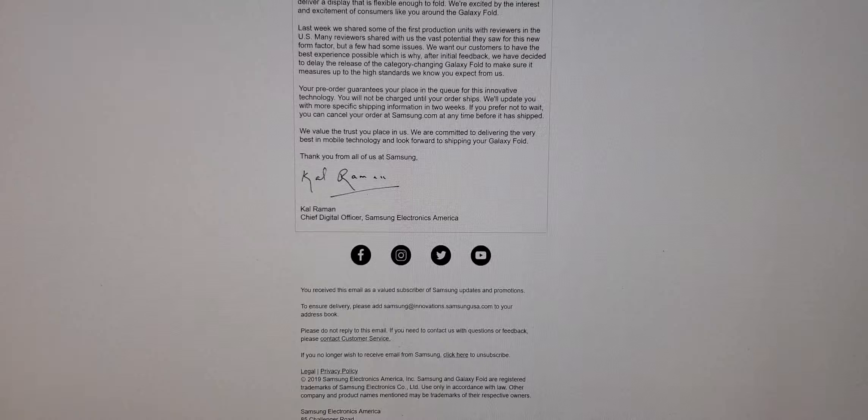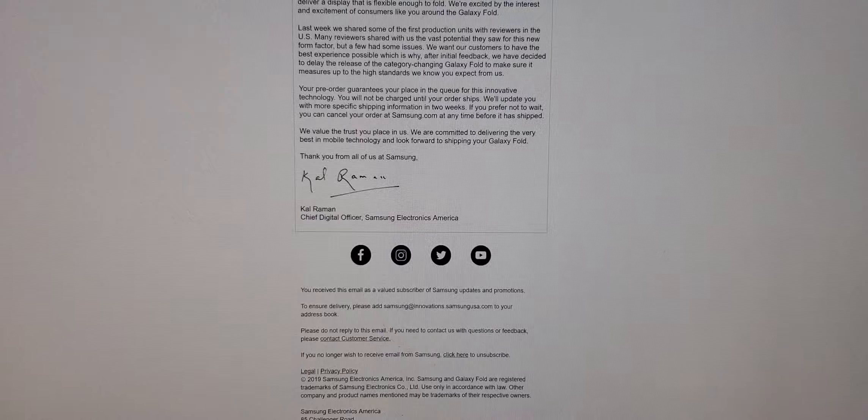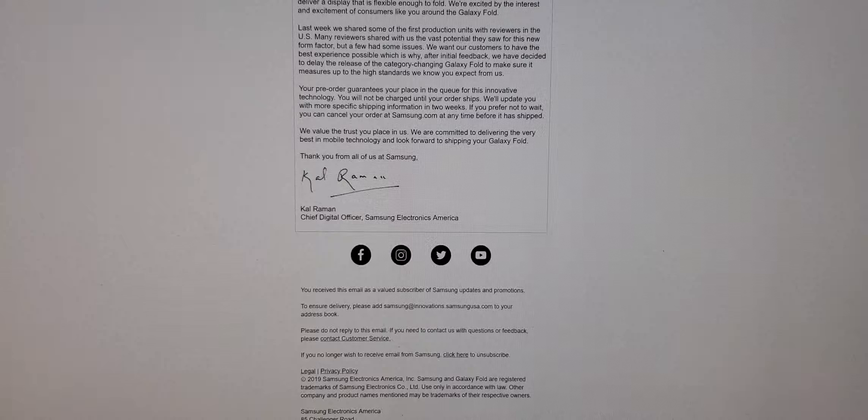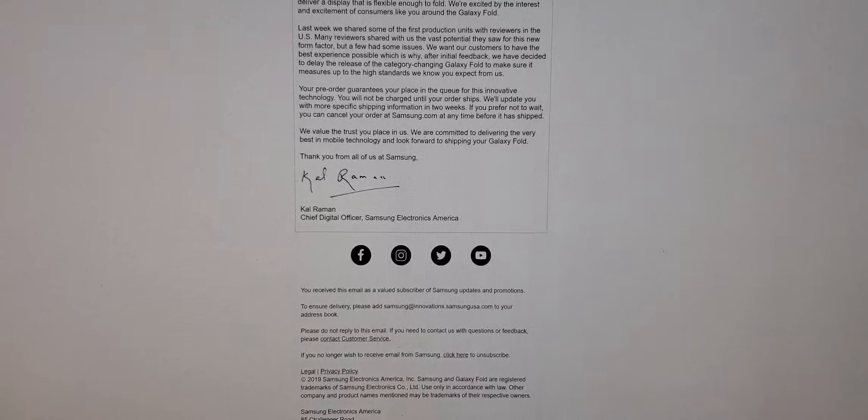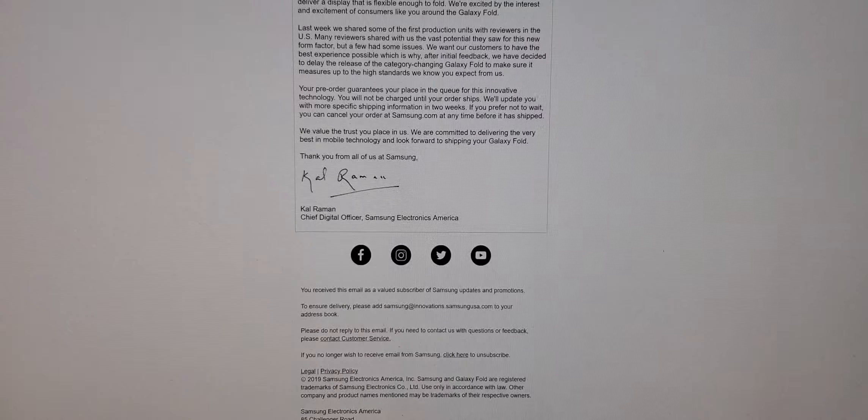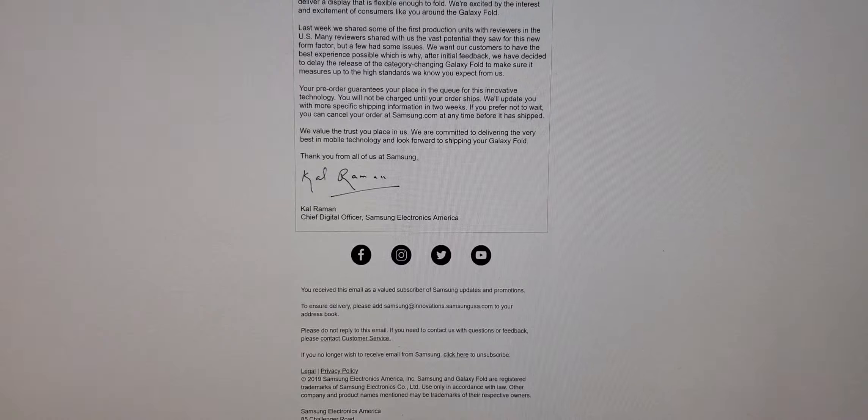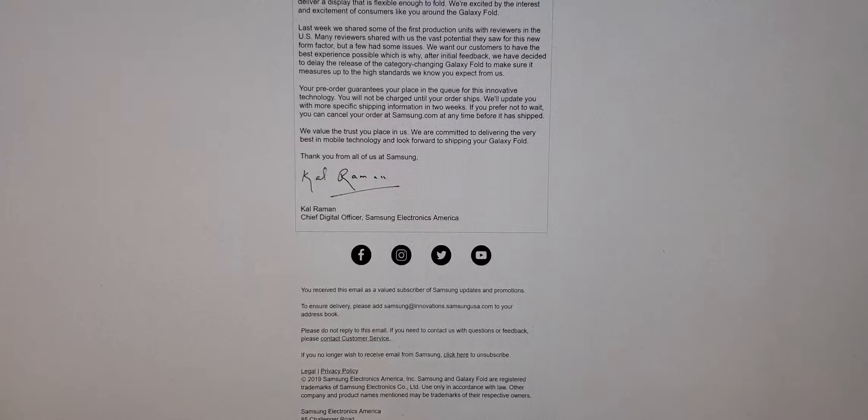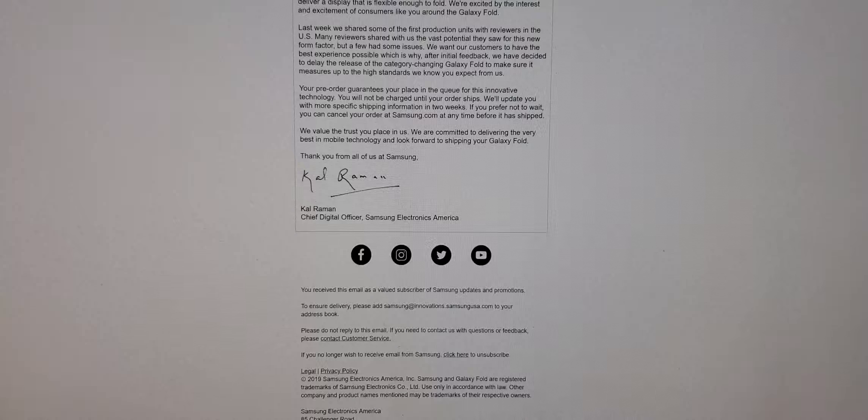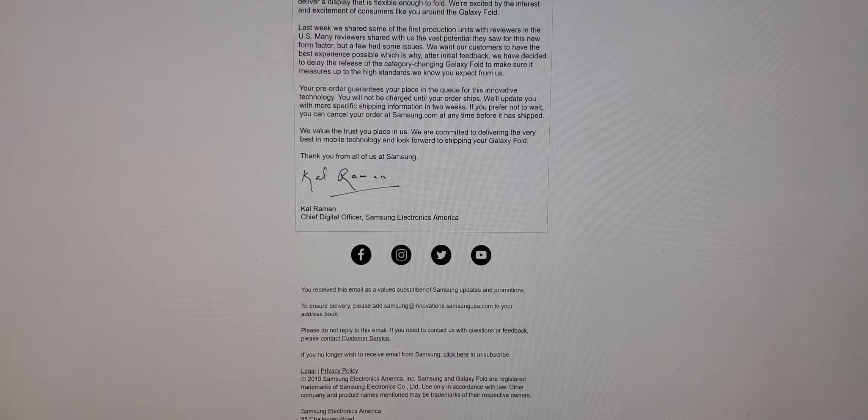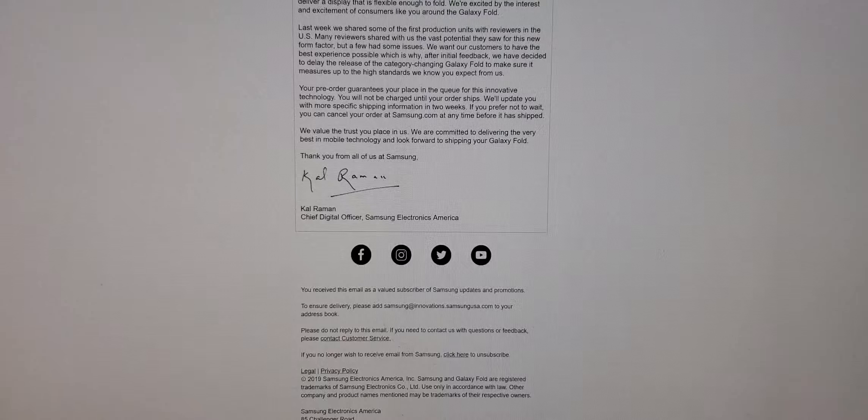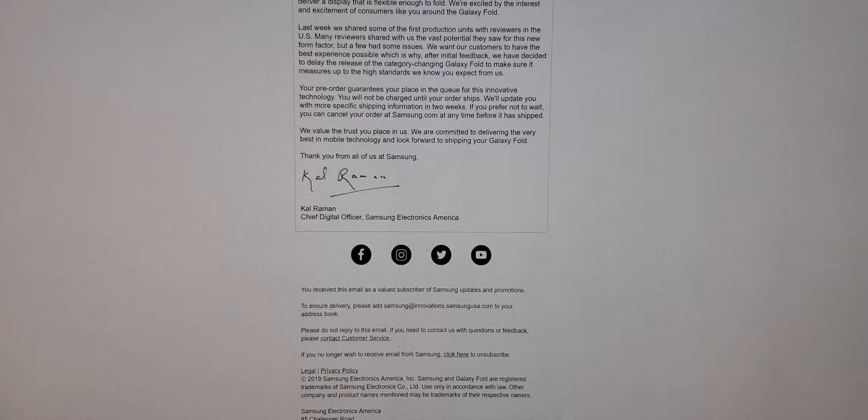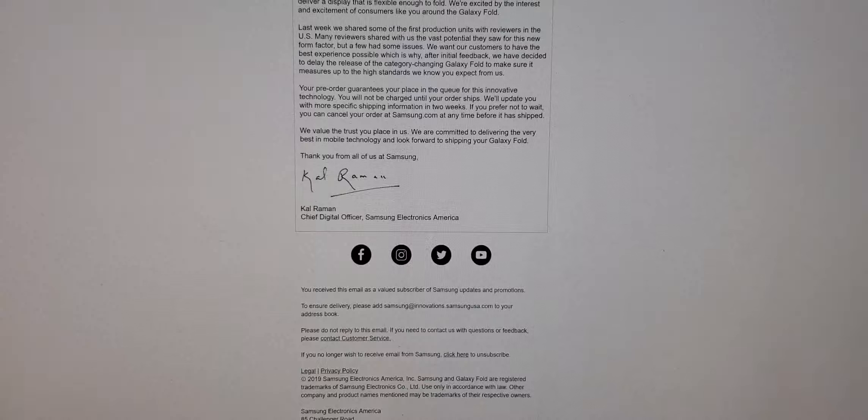This email basically says that some of the testers, those phone reviewers have been testing, and they found like a bunch of problems or whatever, and they're gonna investigate all that. But I'm just really pissed off that, first of all, I had to sign up just to be on the pre-order, just to pre-order the phone. A company like Samsung that makes billions of dollars, I'm pretty sure they have a good testing facility to test these phones out.